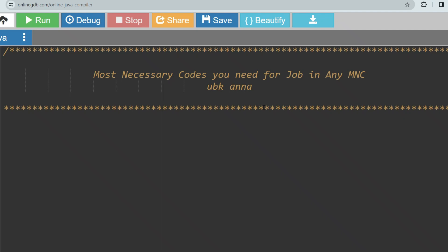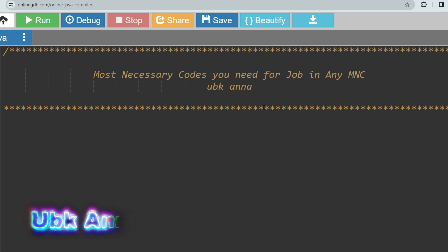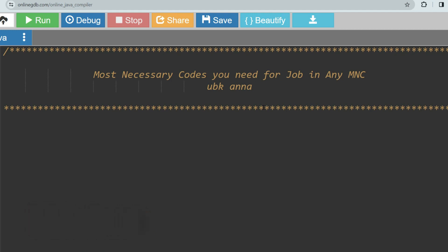Hello, my dear family members. I am very happy to announce that today onwards I will be uploading the most asked, most necessary coding questions required for all MNC tests. I guarantee that if you solve all the codes in this playlist, you will get 100 common questions in the exam. So let's start with the first question.